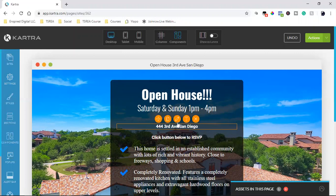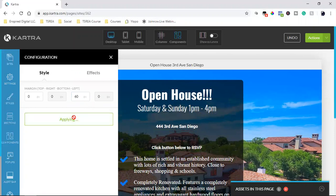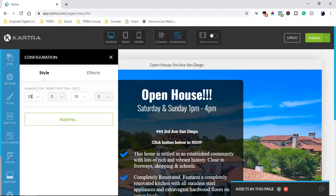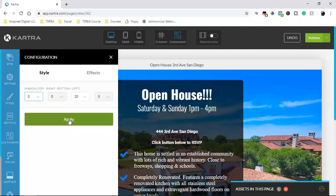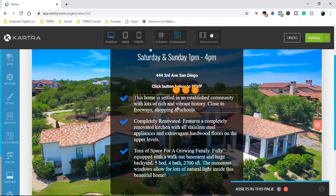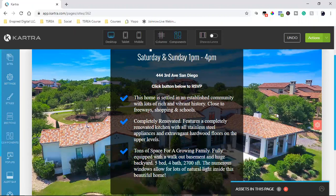I can also move this up a little bit by hitting edit and adjusting the padding values — trying 20, trying 60, trying zero — to get the spacing right. I can also change the color, change the check mark, whatever I want to do. So the content reads: open house Saturday and Sunday, 1 p.m. to 4 p.m., 444 3rd Avenue San Diego — click button below to RSVP.